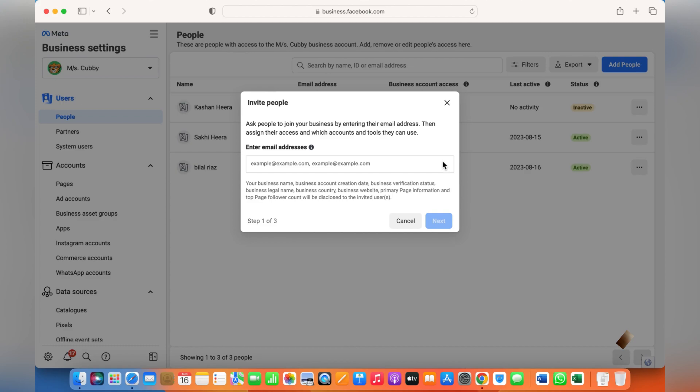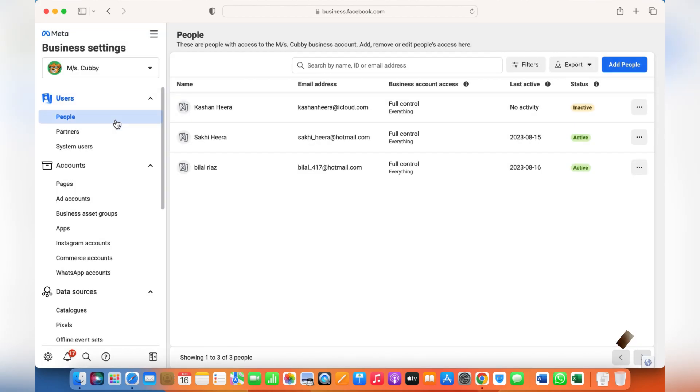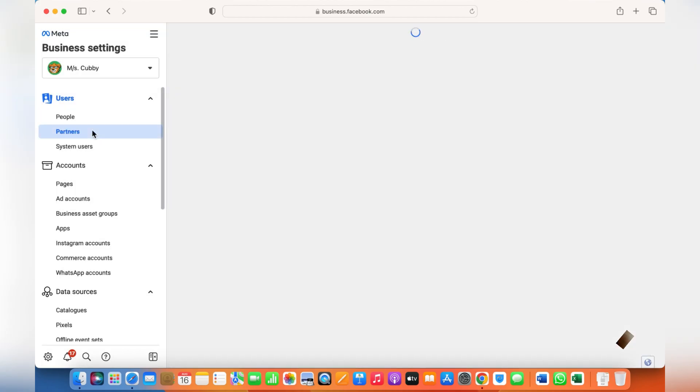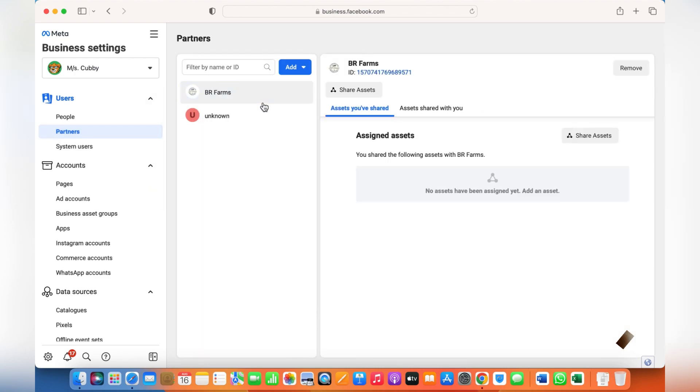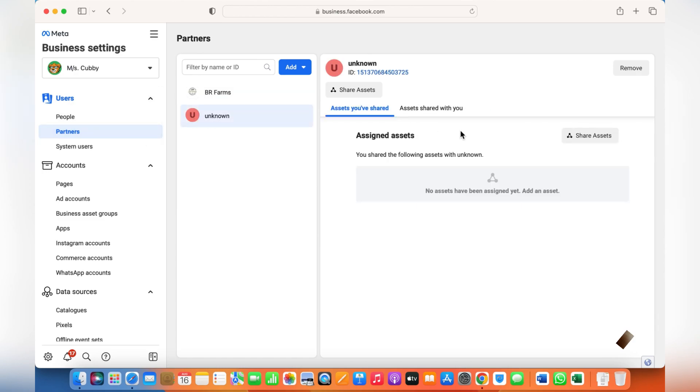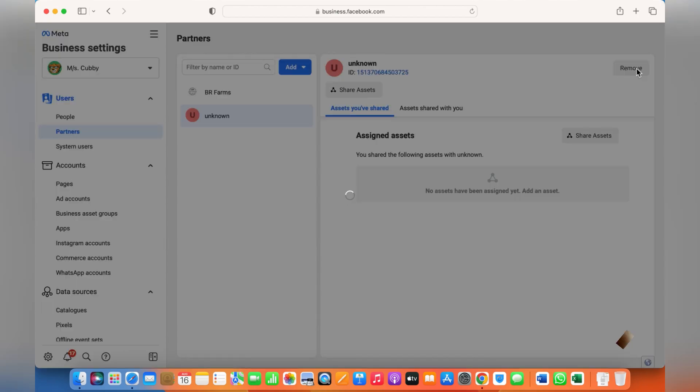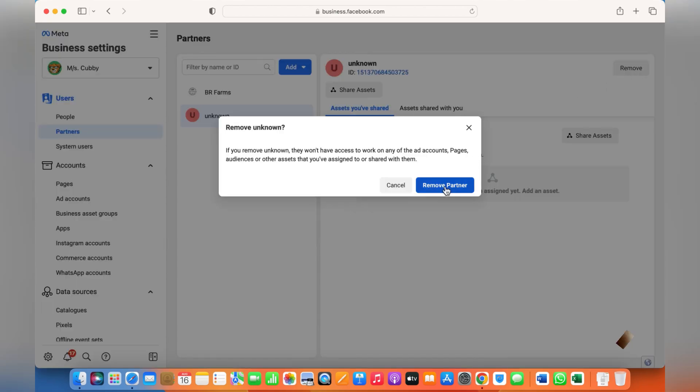If you need to add a partner, that is another business partner, for instance this is Bria Farms which is a business partner of MS Copy. This is how you can remove someone by just clicking on Remove and Remove Partner.